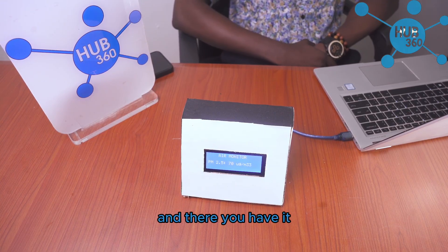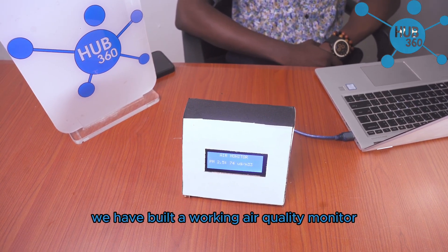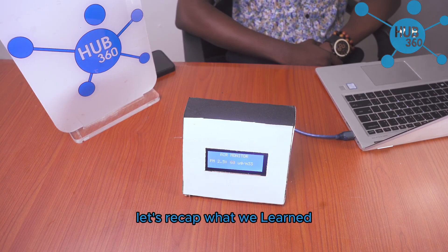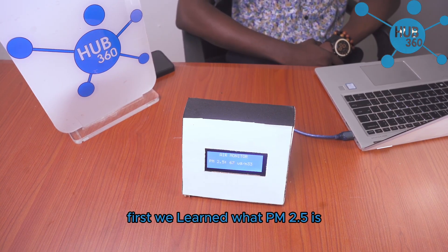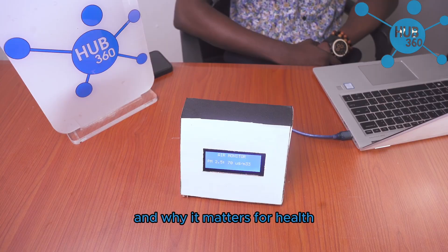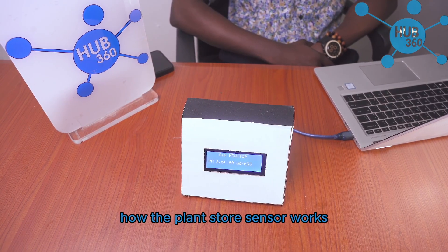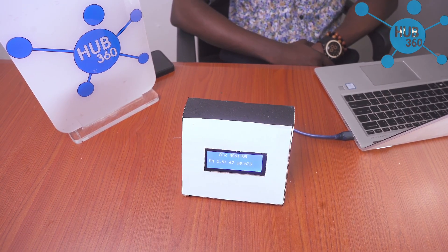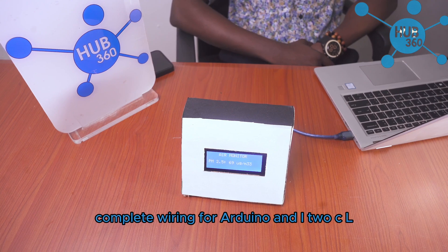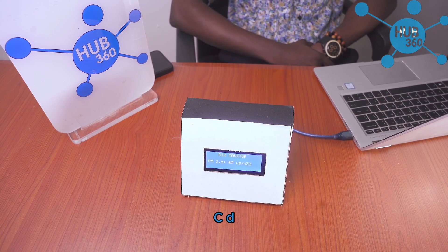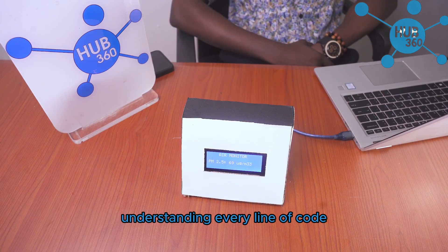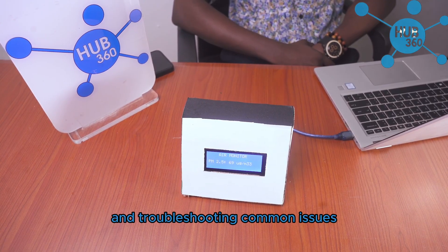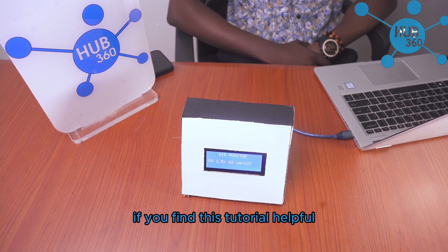And there you have it, we've built a working air quality monitor. Let's recap what we learned: what PM 2.5 is and why it matters for health, how the Plantower sensor works, complete wiring for Arduino and I2C LCD, understanding every line of code, and troubleshooting common issues.